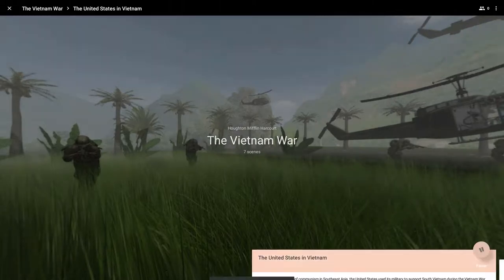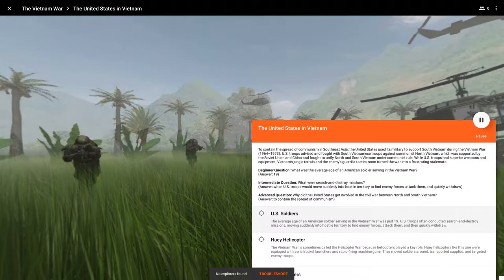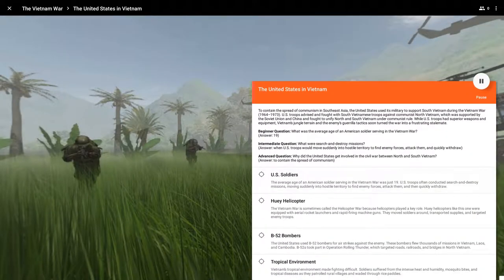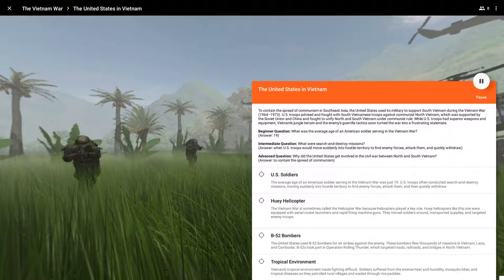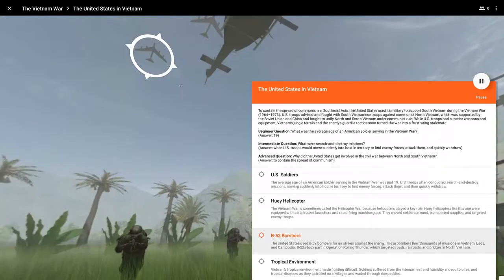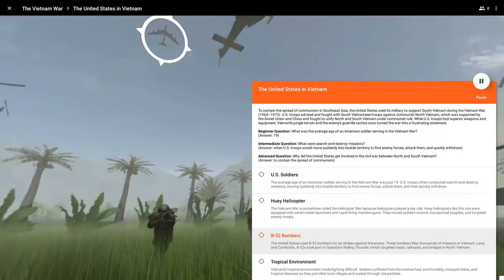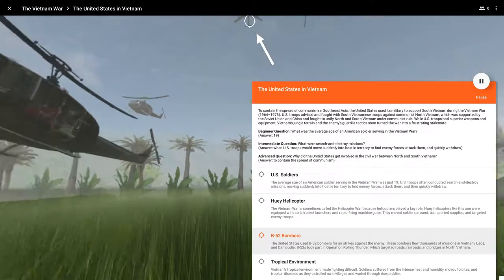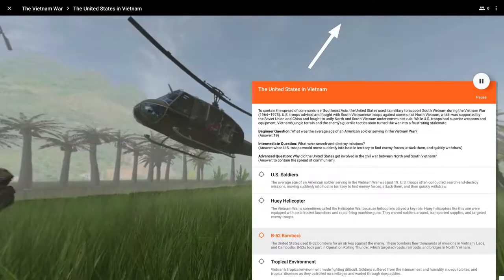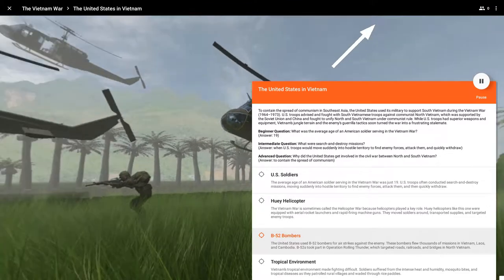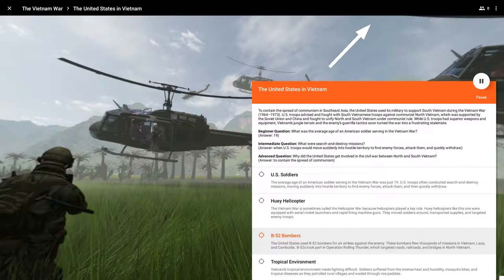So if you notice, we go here to the different scenes. And if I want to look at the B-52 bomber and direct students to that, I click that and it goes up there. This is an entirely 360 digital image that Google or whoever created this is using to teach about Vietnam.